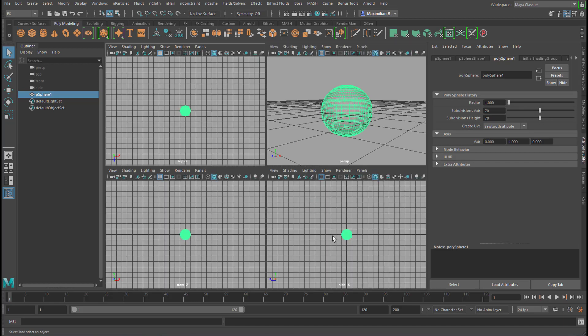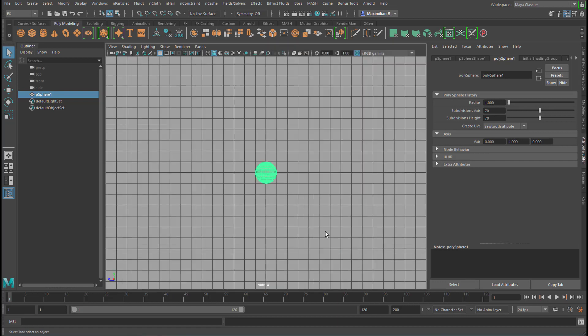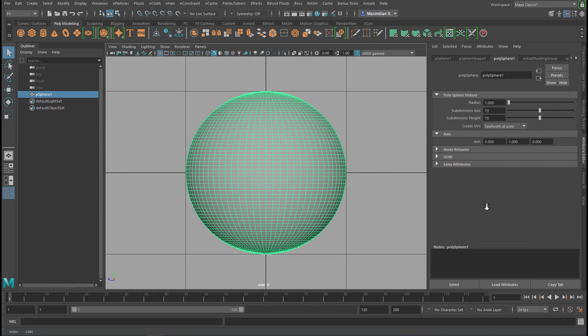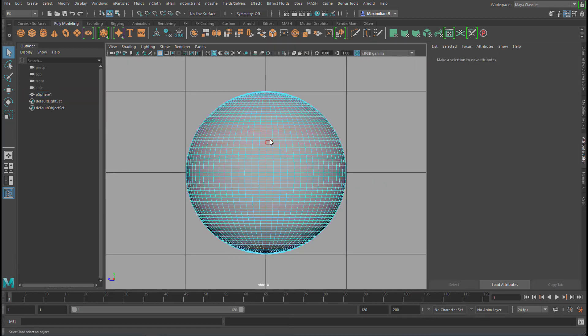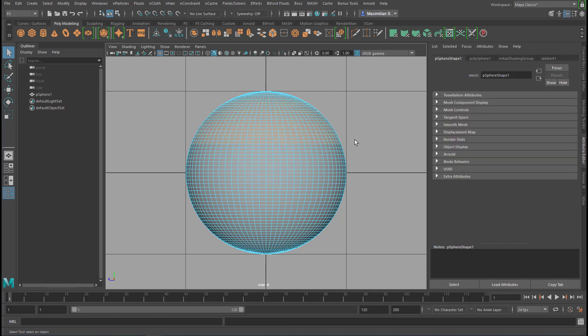I go to the side window and select faces with the right mouse button, and I delete all the faces up here.